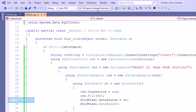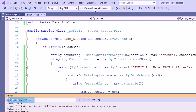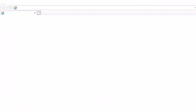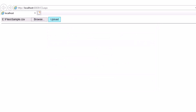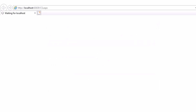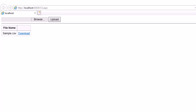So our upload part is ready. Let's run the code and see it in action. So first I am selecting a file, then I am clicking on the upload button. So the file has been inserted. Let's move to the ASPX page.